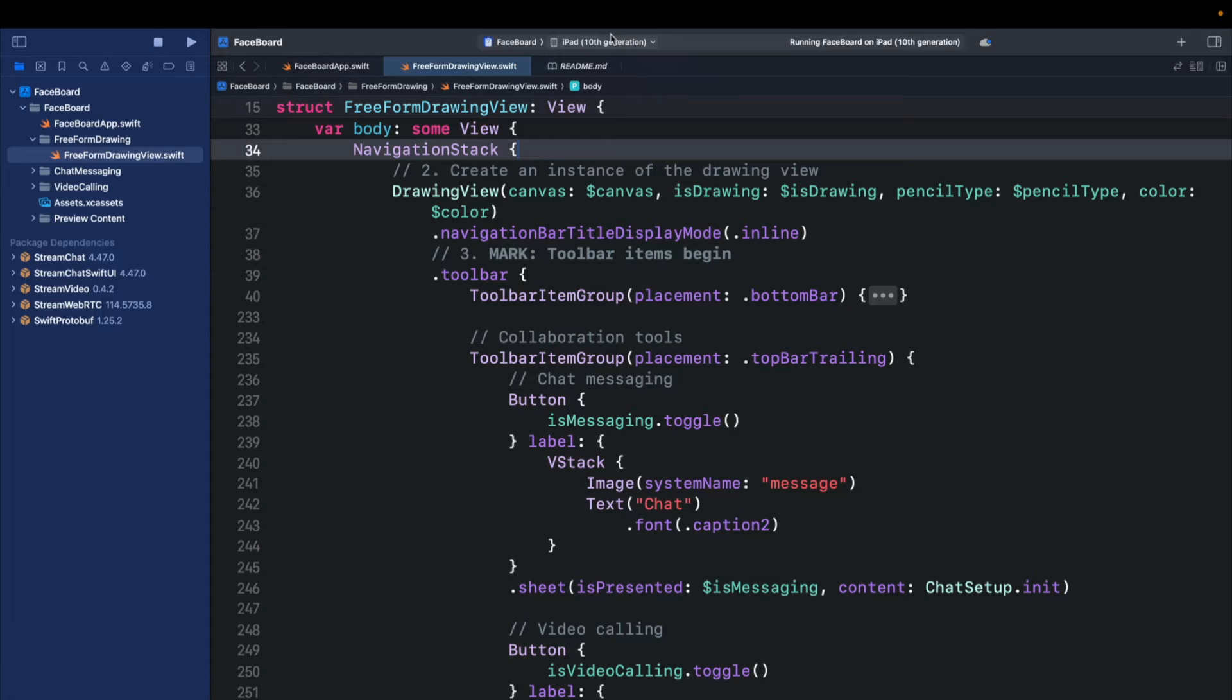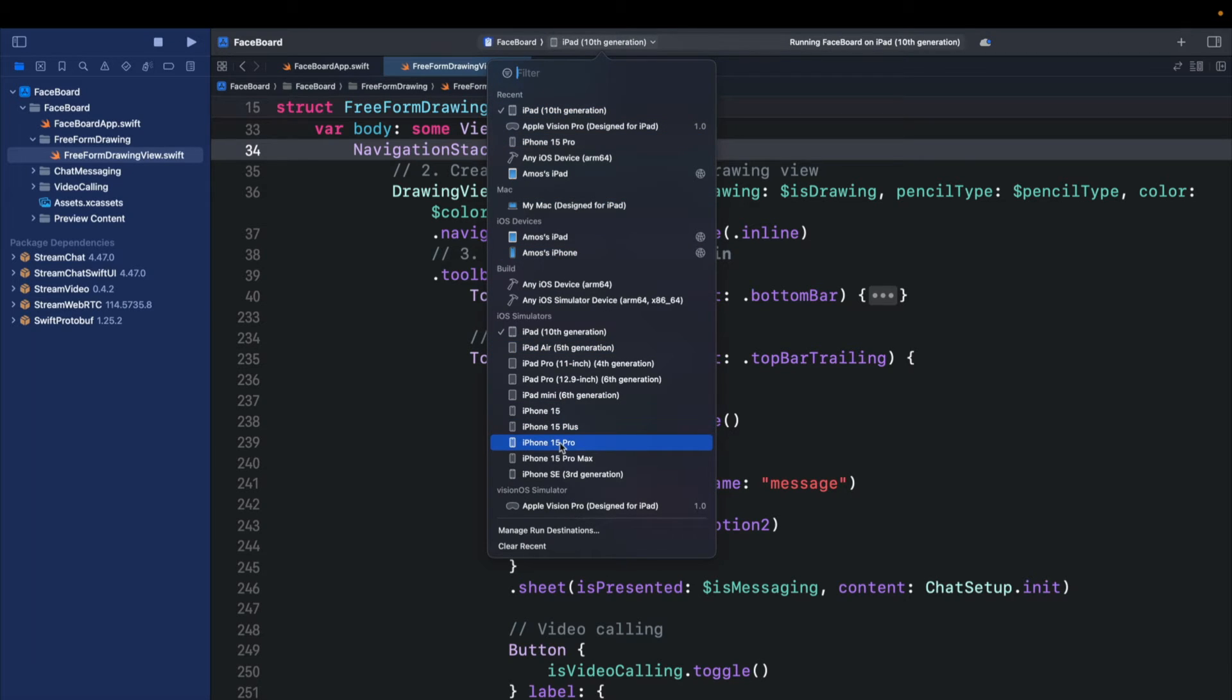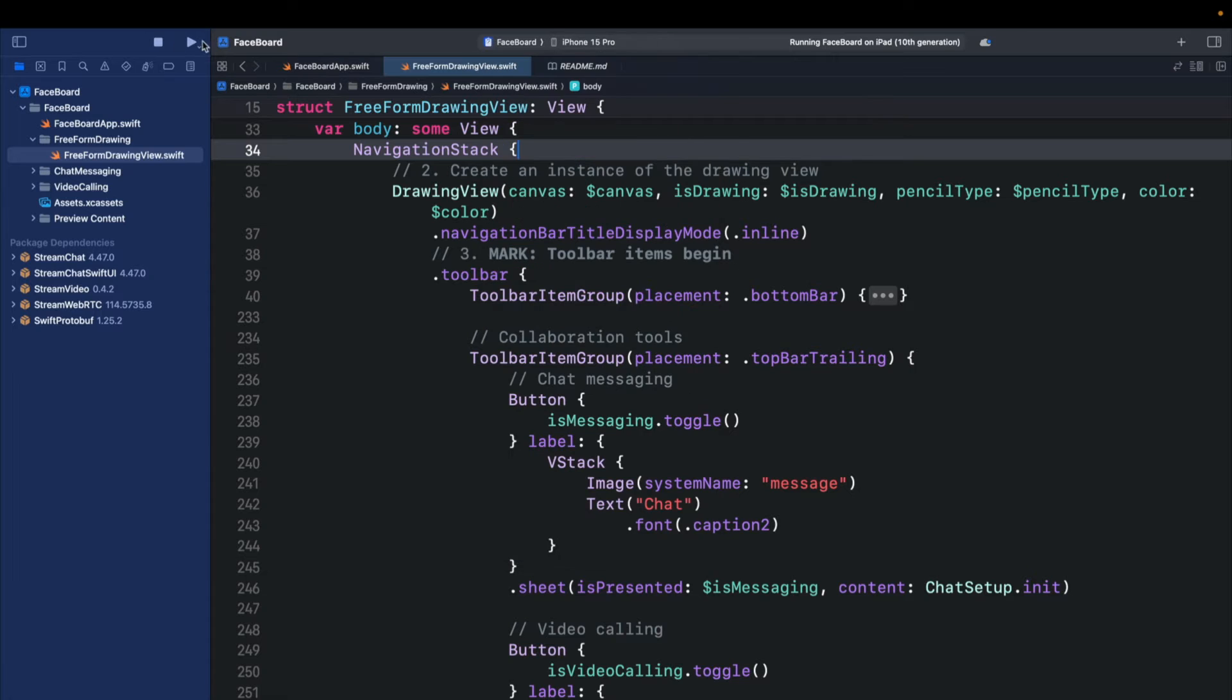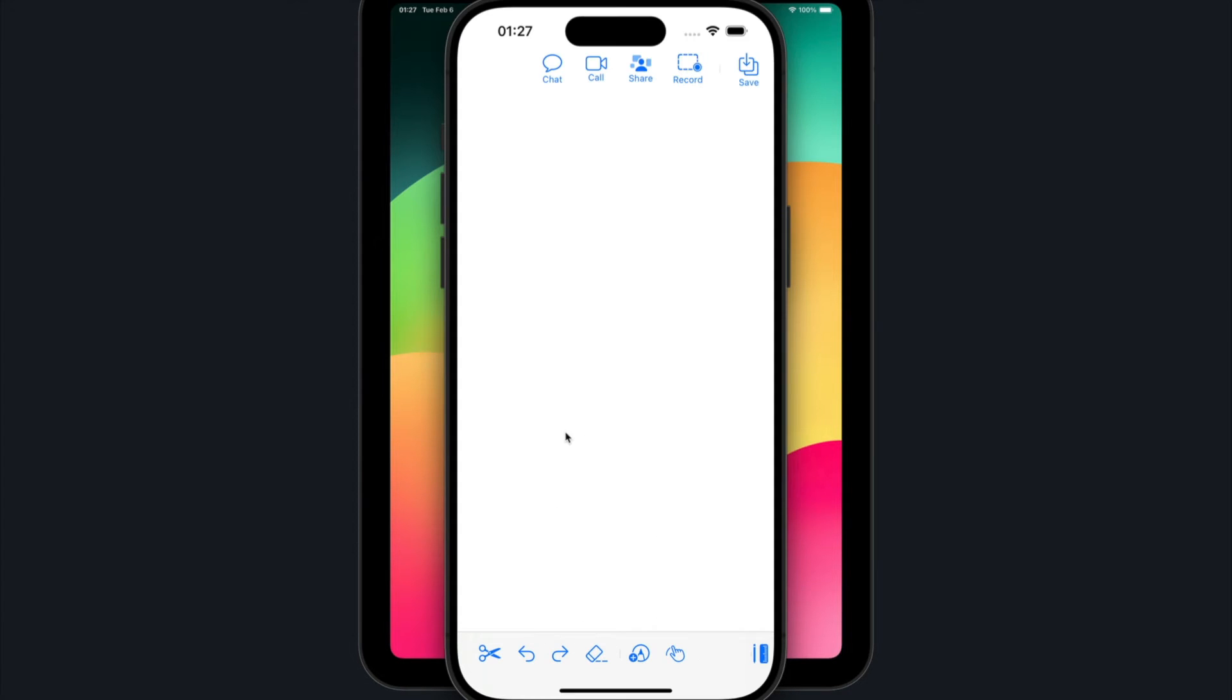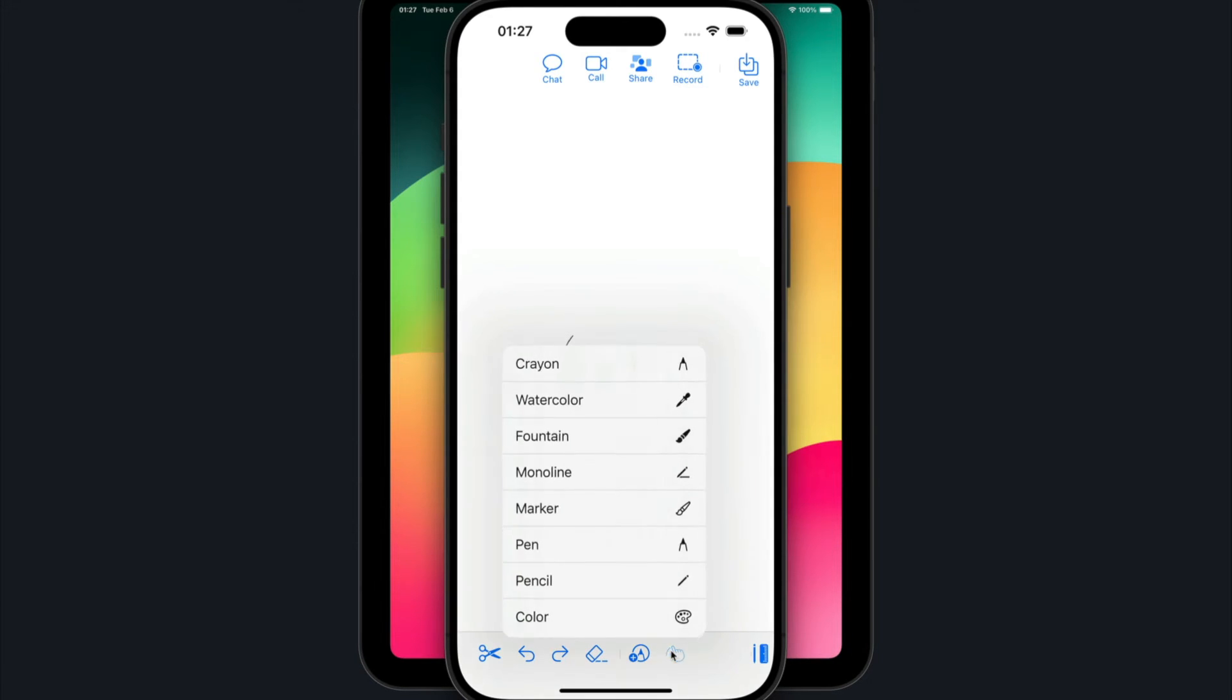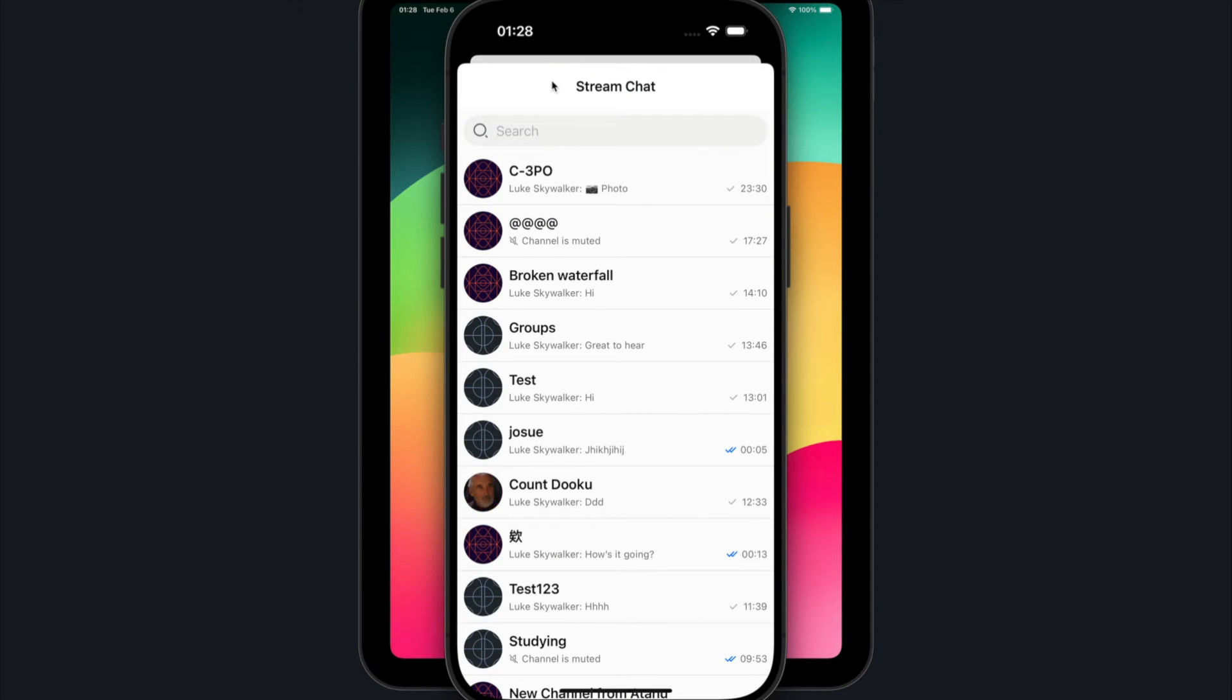I will change the device from iPad and select, for example, iPhone 15 Pro and run it. So it is the same as the iPad version, but here we don't show all the drawing tools. We can draw on the drawing canvas and also select some tools. Here we can initiate a chat like the iPad version and also initiate a video call.